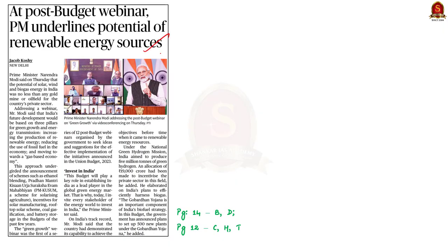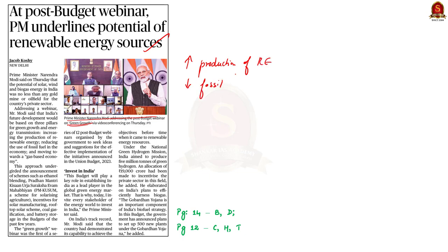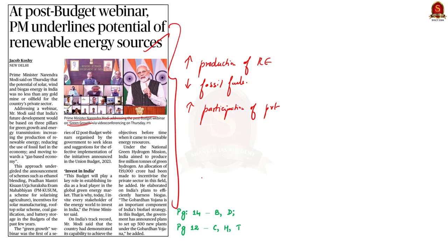This news article talks about a webinar addressed by our Prime Minister relating to green energy. He said that the future progress of India would be based on the development of the green energy sector and energy transmission. He further called for increasing the production of renewable energy, reducing the use of fossil fuels in the economy and moving towards a gas-based economy, and also called for increased participation of the private sector in boosting the growth of renewable energy.